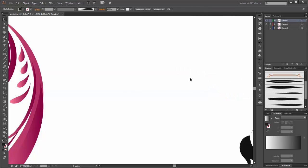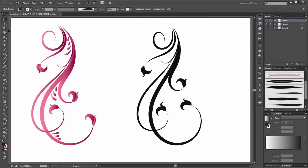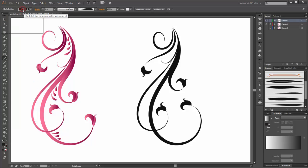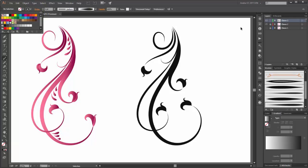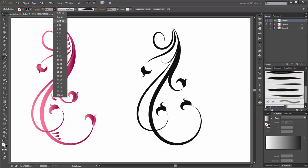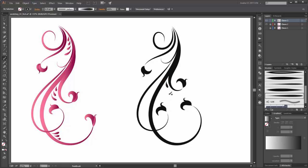Now delete this shape. Choose the paintbrush tool, change the stroke color to black and fill to none. Choose your brush and now you can draw with this brush.